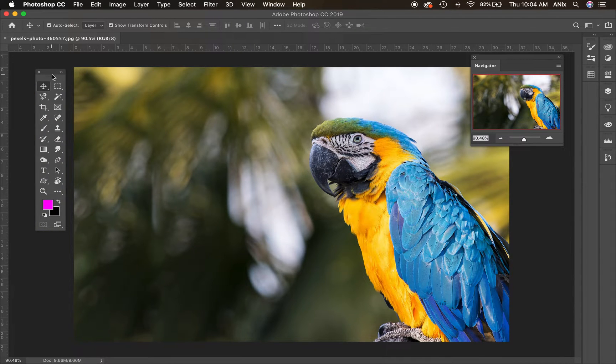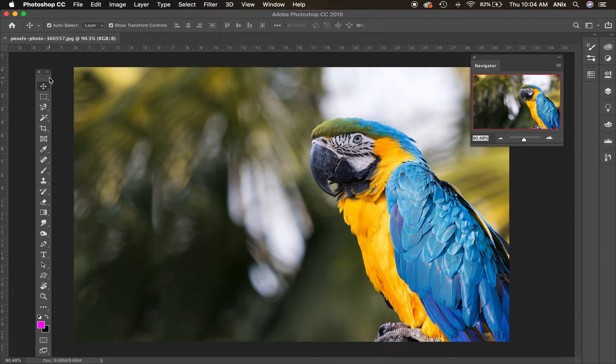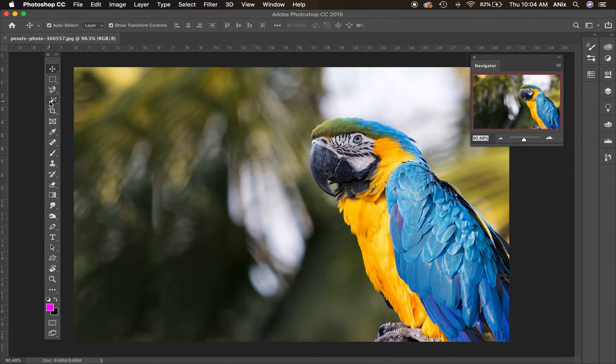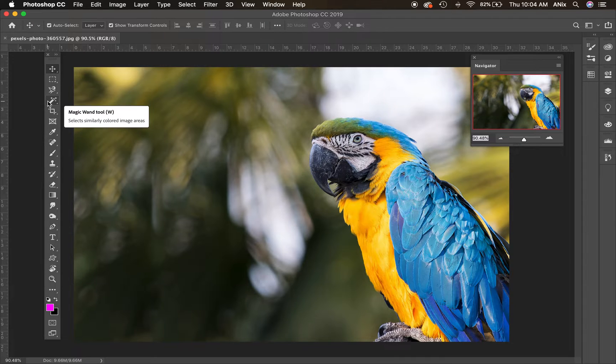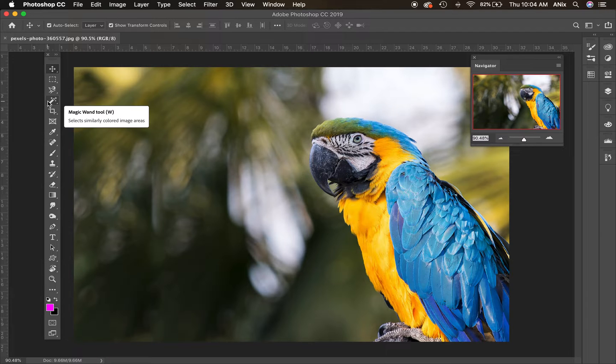Today's lesson is going to be about color emphasis. We're going to go over the selection tools and then how you can make one area of an image in color while the rest is not. It's called color emphasis, meaning there's a focal point on the part of the image that is in color.